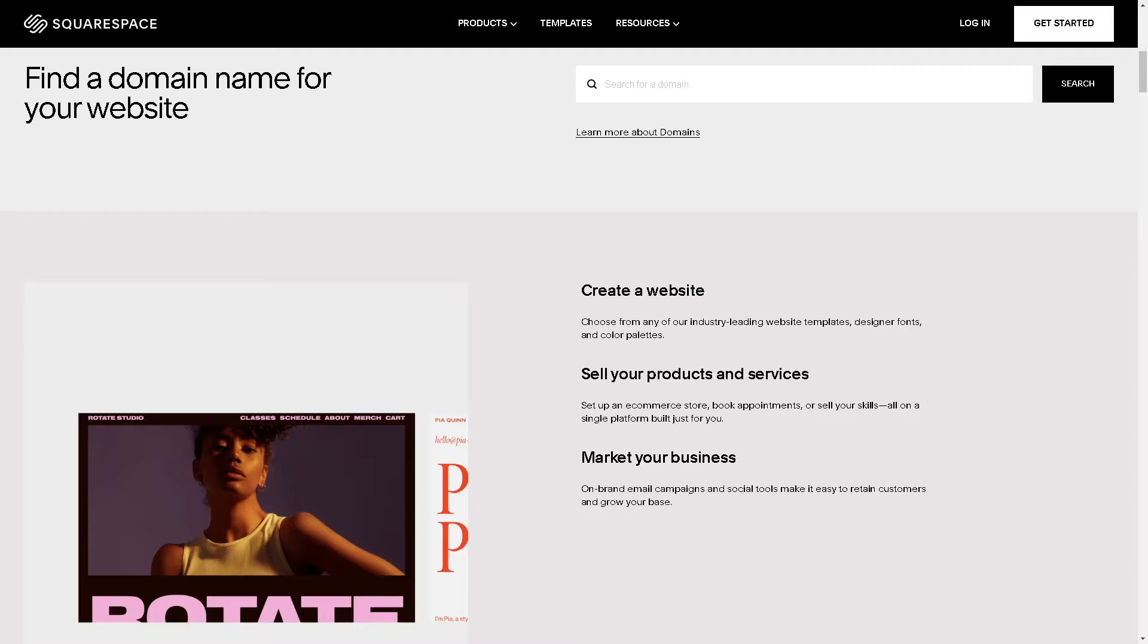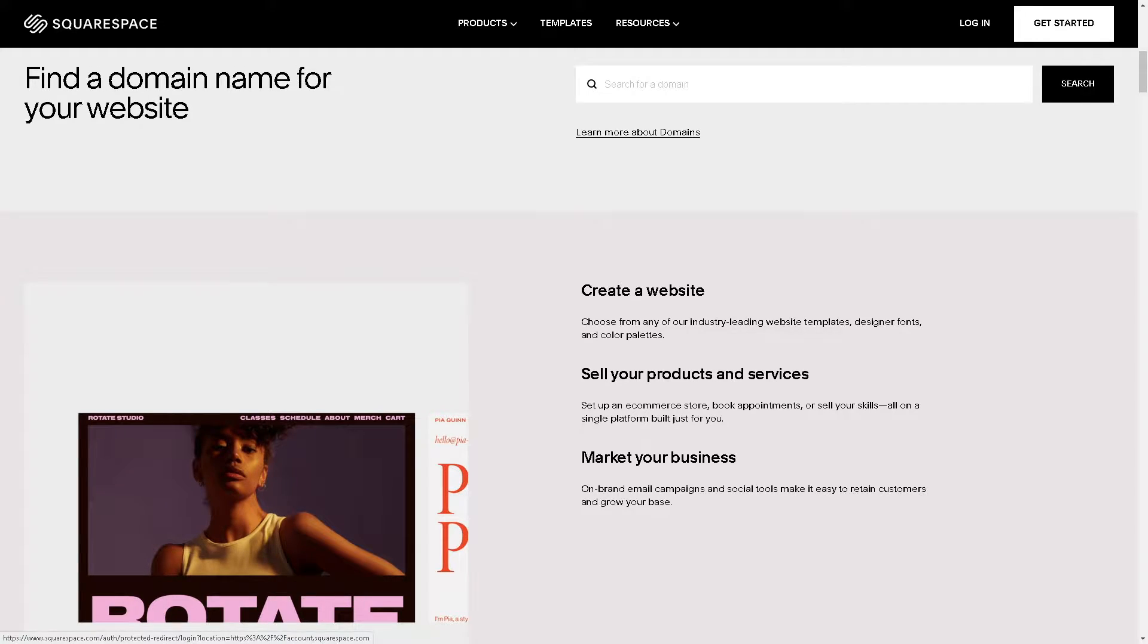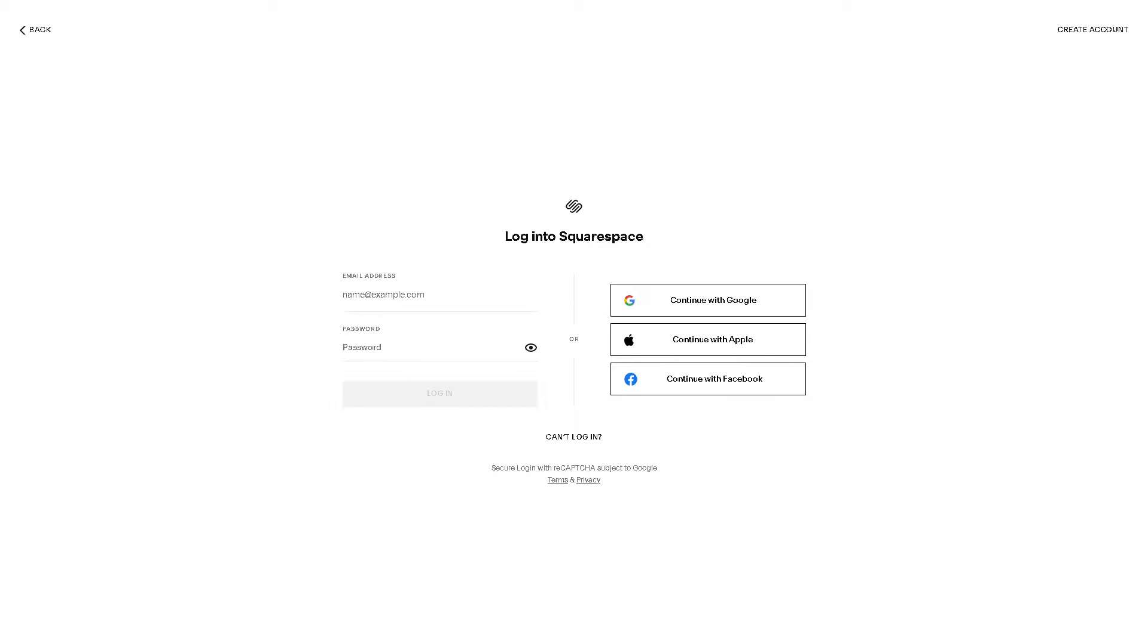Now the first thing you need to do is to log in using your credentials. If this is your first time here you might want to click on the create an account button.